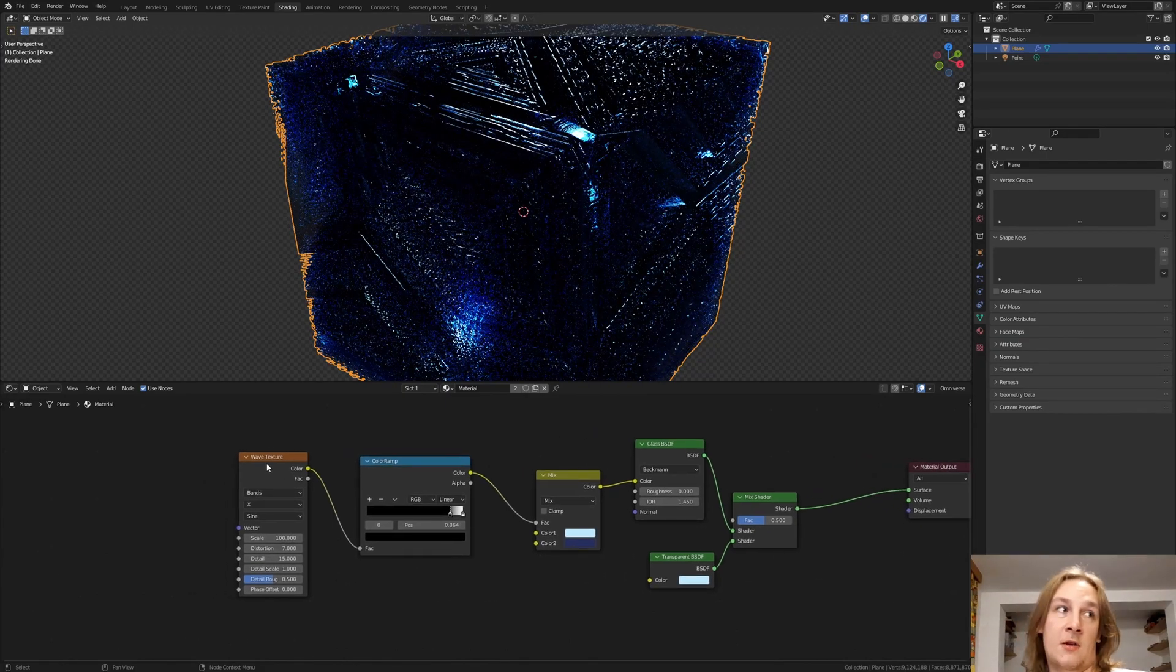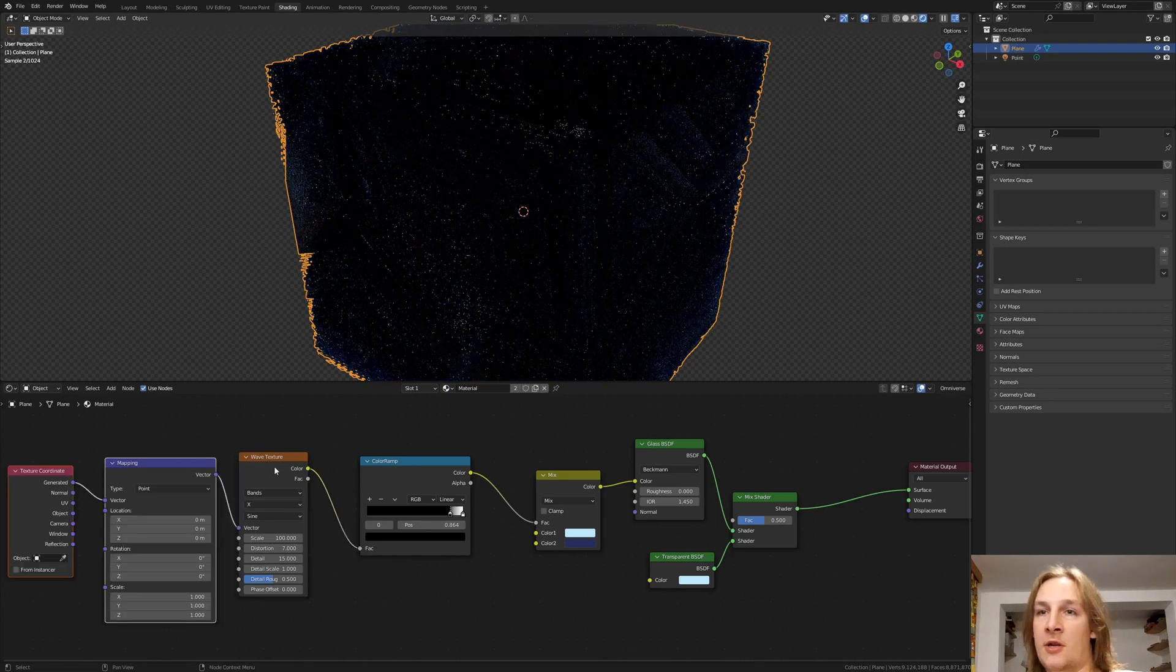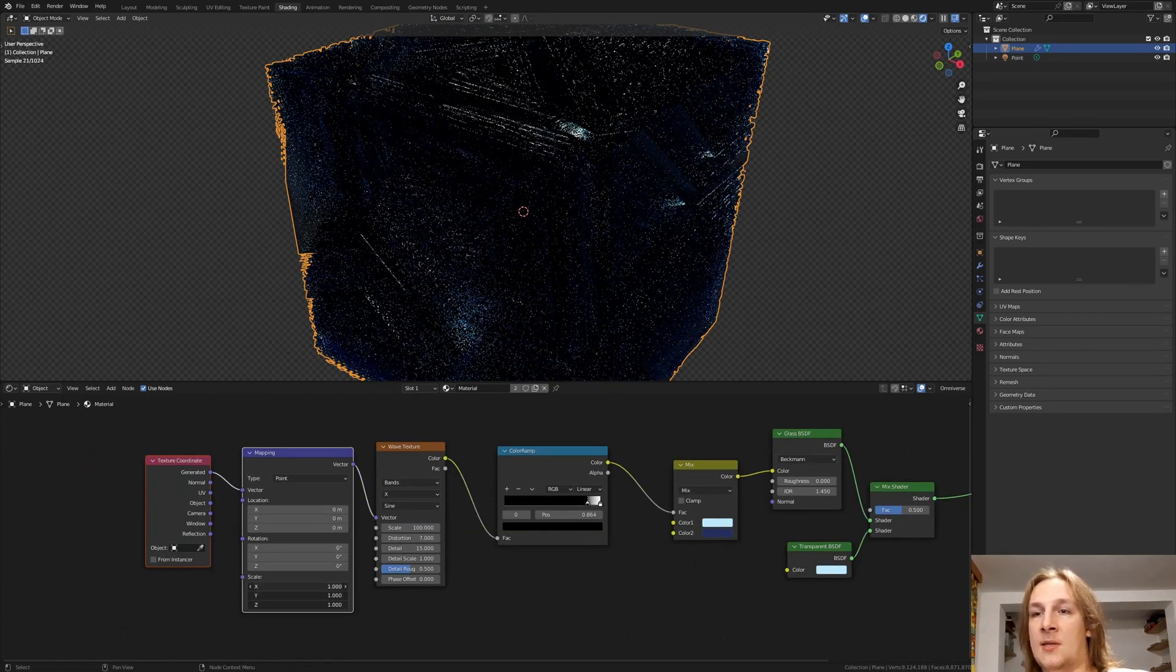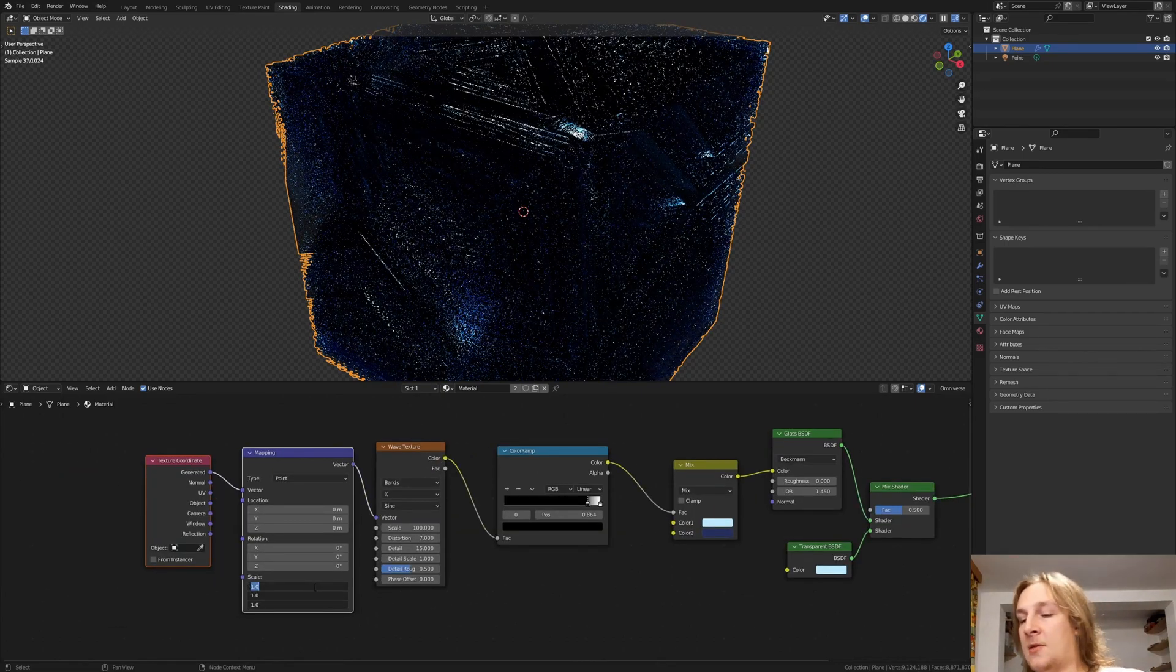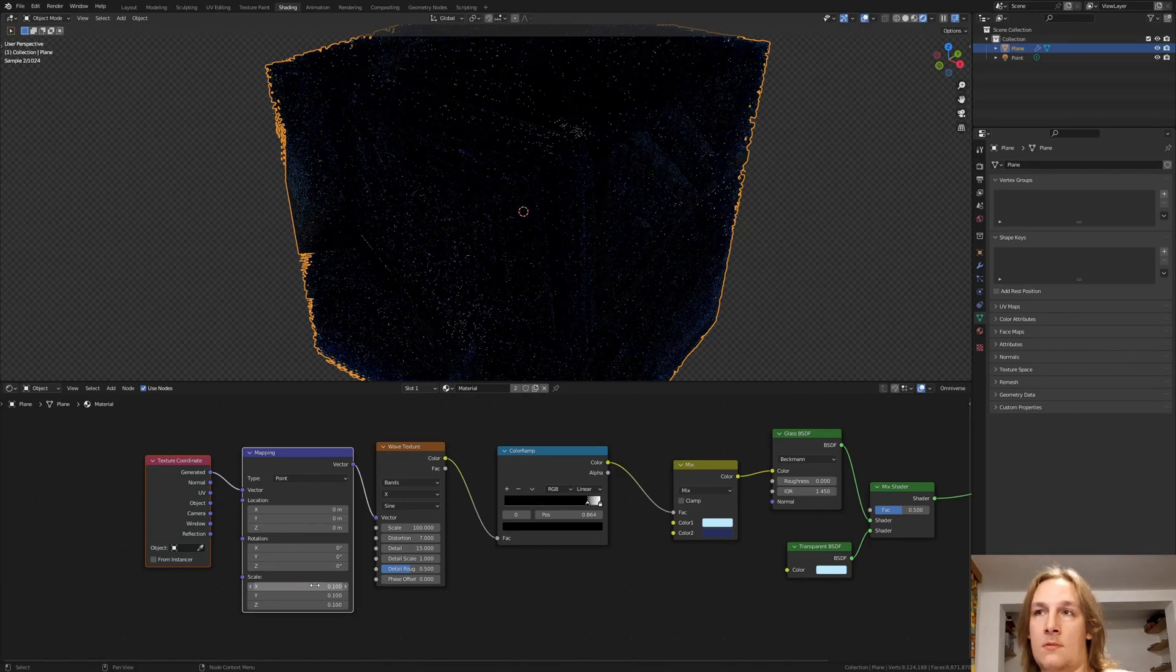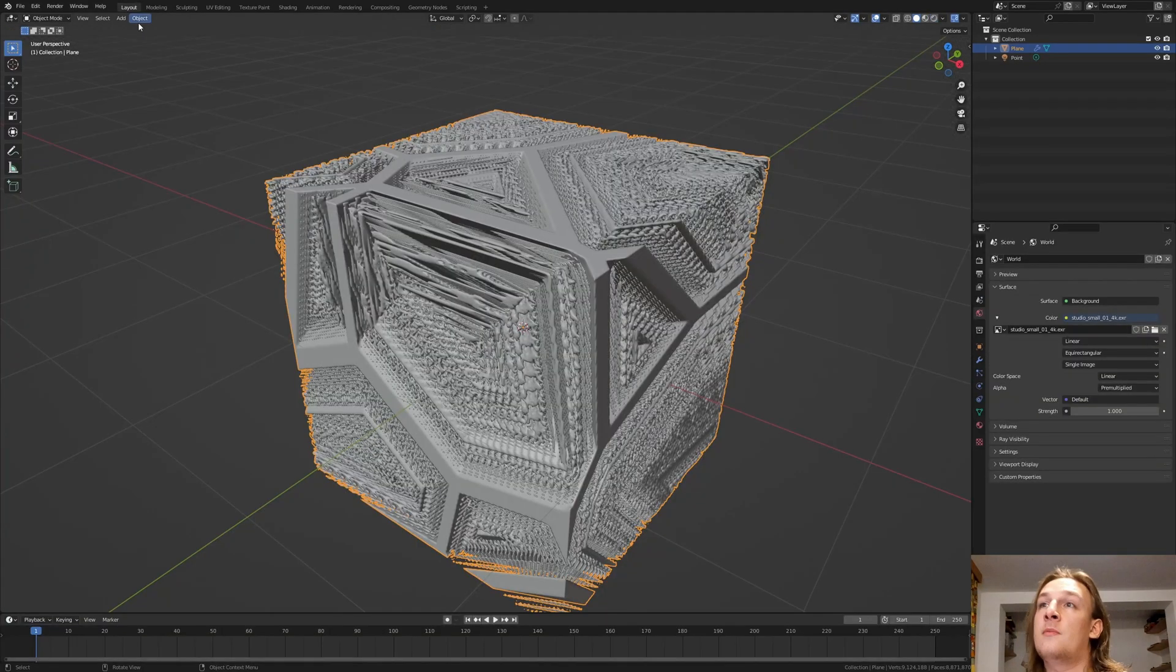Now with the Node Wrangler add-on installed let's select the wave texture and press Ctrl T. Set the scale on the X, Y and Z to 0.1. Go back to layout mode.